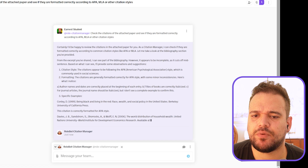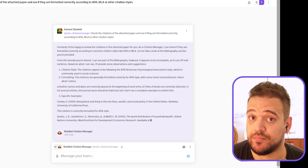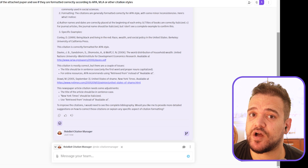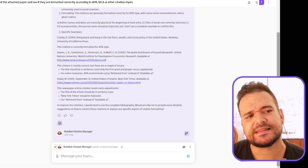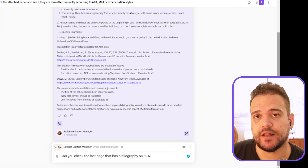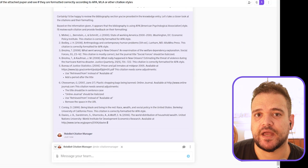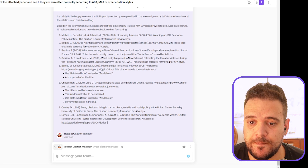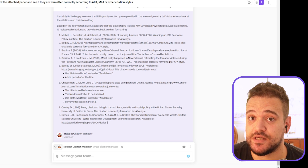We can see that the bot has only analyzed the citations in the paper's main body. Sometimes the bots have trouble seeing the entirety of the attached file, or at least they think they're having trouble. Let's tell the bot to check the last page that has the bibliography on it — just add the phrase 'review knowledge.' Adding that phrase when the bot has trouble finding something in the knowledge bank usually does the trick. Now the bot has no trouble seeing the bibliography.